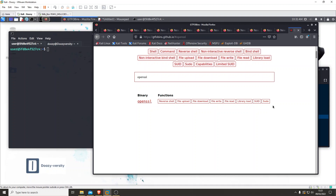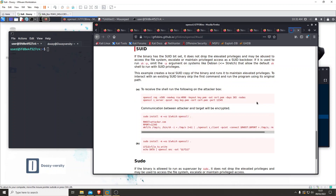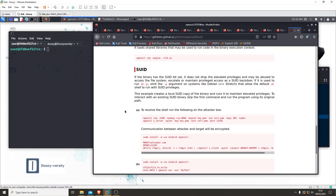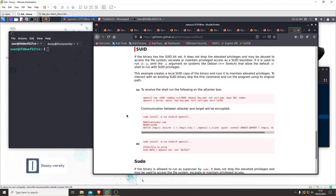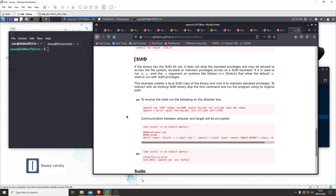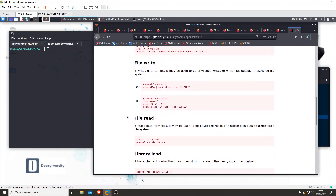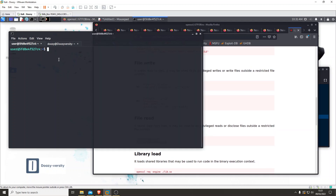We know sudo isn't going to work because we don't have the permissions for it. It does have the SUID bit set, but that doesn't look like it's going to work either. But we've got file read here - this is interesting.